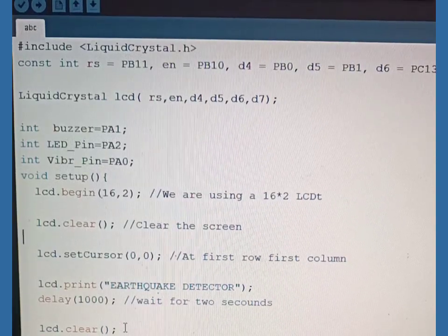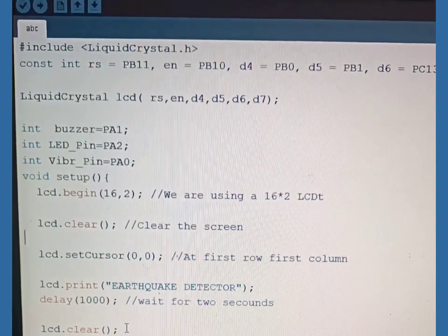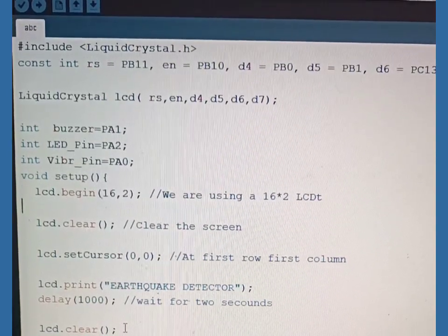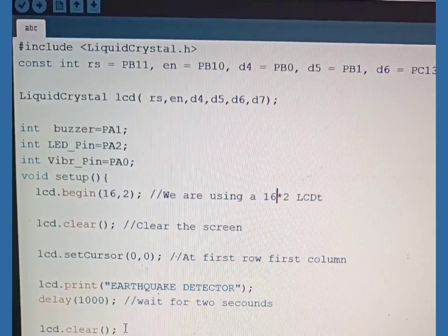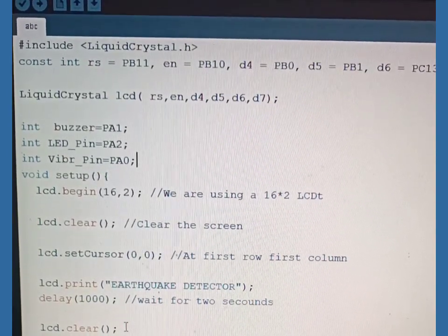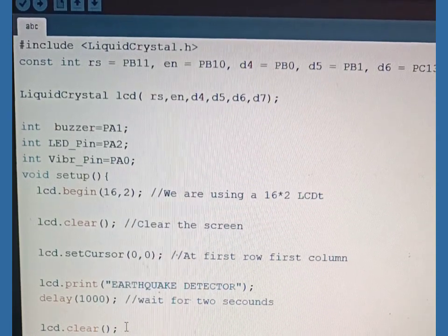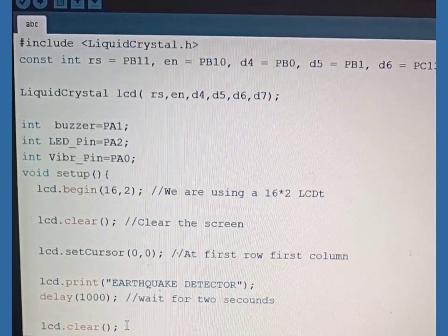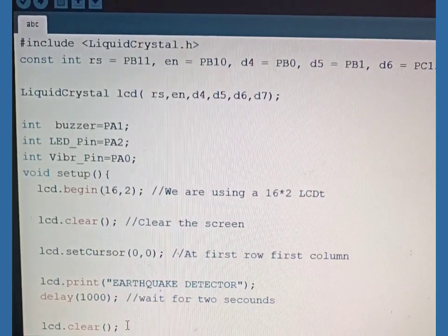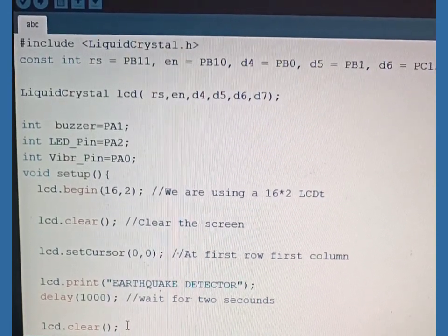In Arduino, the code is uploaded to both STM32 and NodeMCU separately. Do not worry guys, the code is given in the description. You can collect it later.